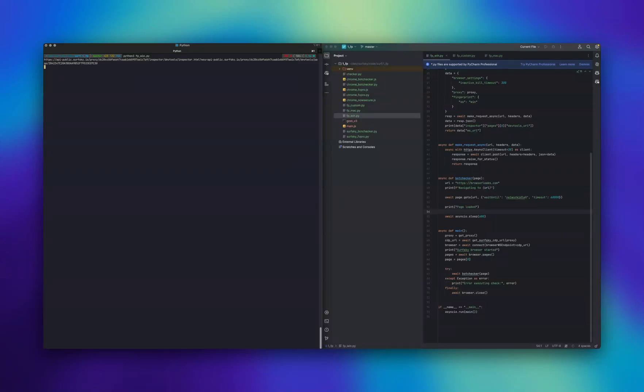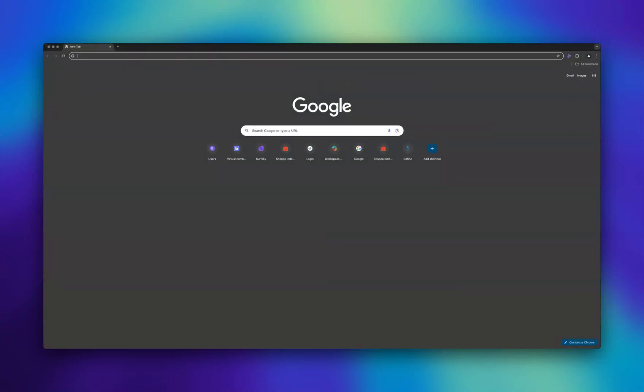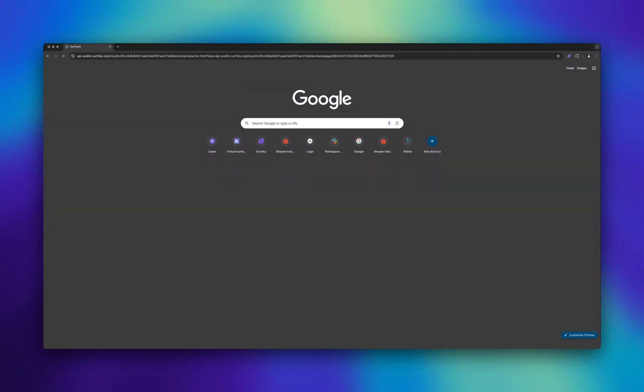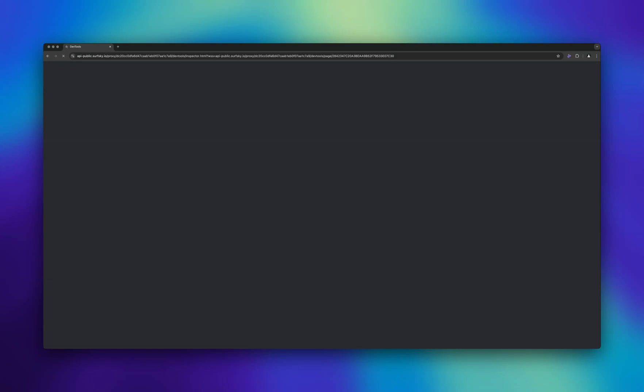Hi everyone. In this video, I'll demonstrate how SurfSky spoofs browser fingerprint using BrowserLeaks.com.